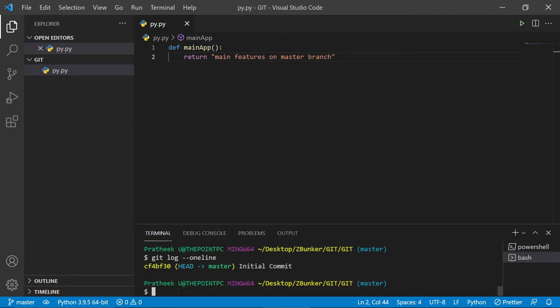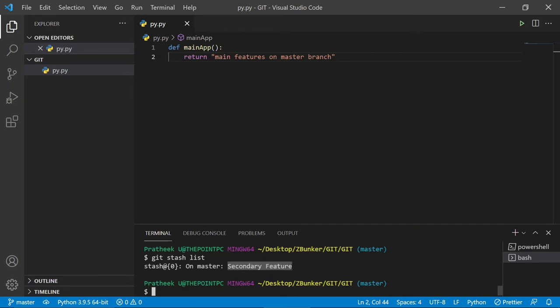Before moving on, let's check what stashes are in temporary memory. Type `git stash list`. You'll see output showing a stash notation, the branch it belongs to, and the commit message we gave — in this case 'secondary feature'. One important thing to note: the most recent stash has value zero, and the oldest has the highest number, similar to `git reflog`.